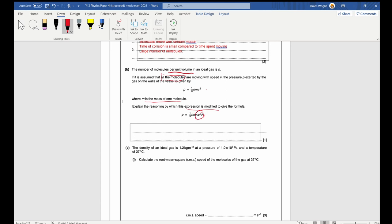In a real gas there is a range of velocities, so some will be large and some smaller, meaning we need to average them to get a more generalised result. This also comes back to needing a large number of molecules so that on average they behave as expected.